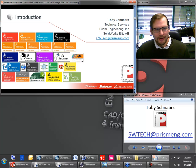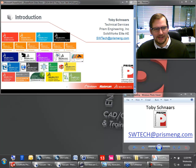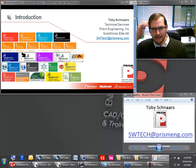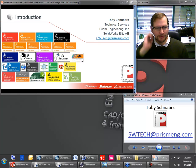Tony says he likes the way the cut changes in the model tree. Yeah, I think it's kind of cool — it actually renames it in the tree. I was surprised by that.